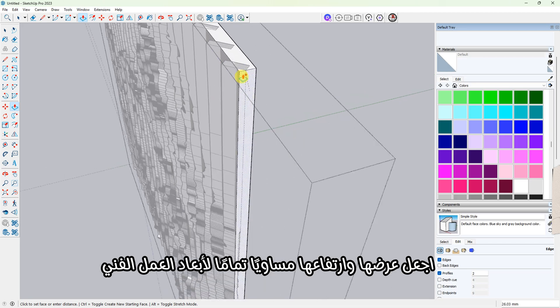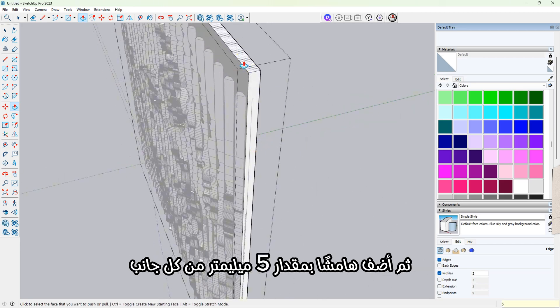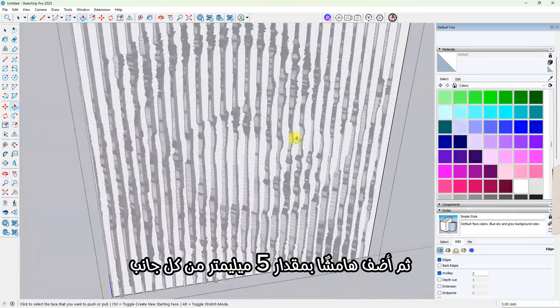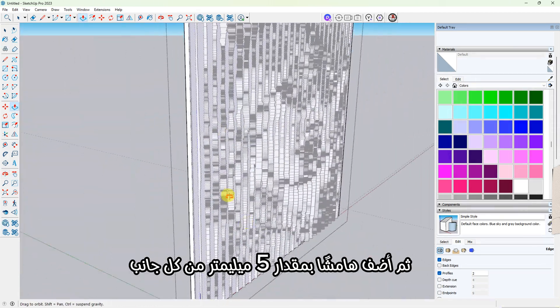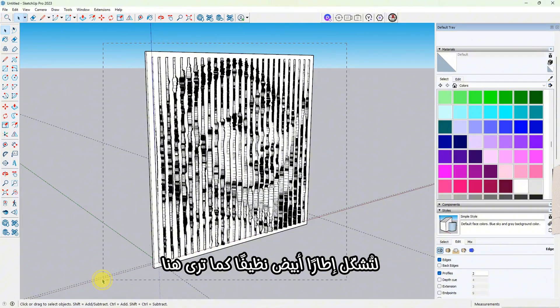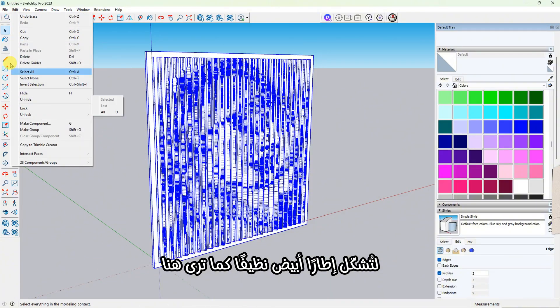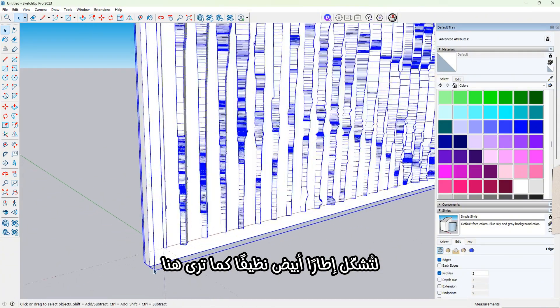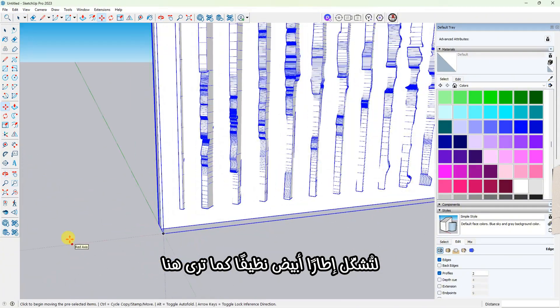Now let's draw a backing plate behind the sculpture. Make it the same width and height as your artwork, then add a 5 millimeter margin to each side so it forms a clean white frame like you see here.